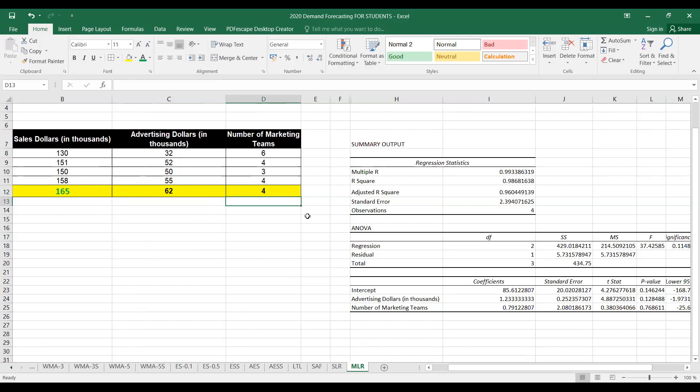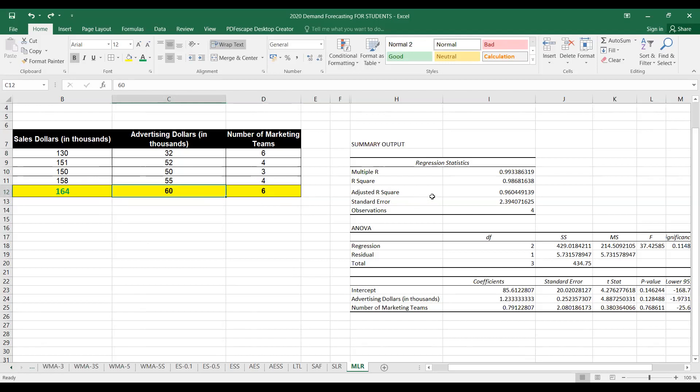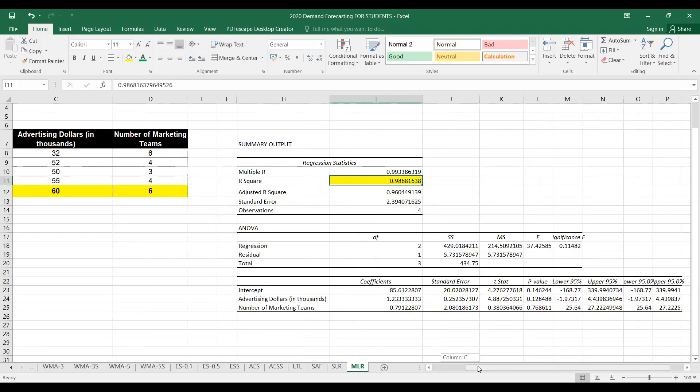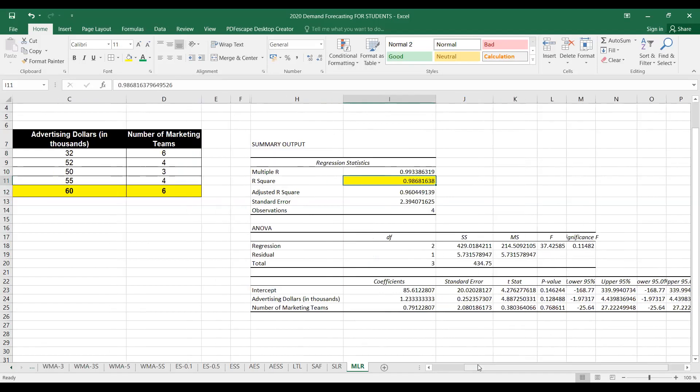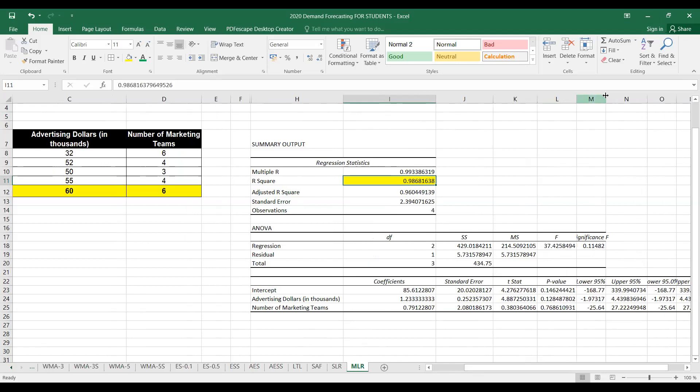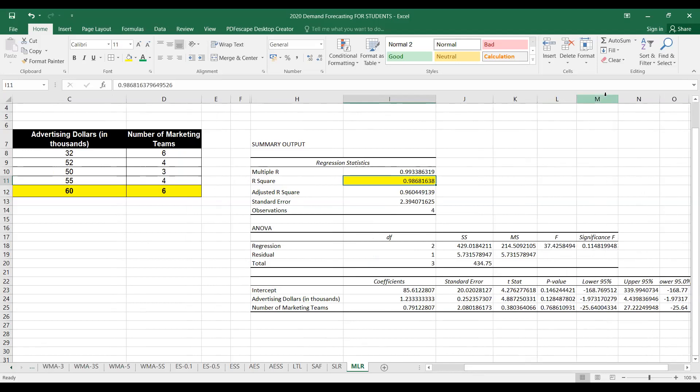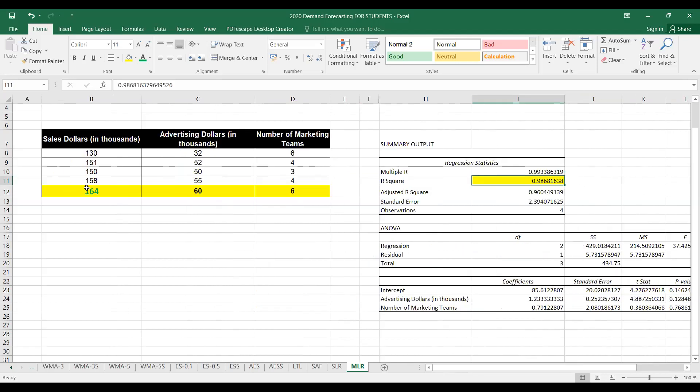You can see here that the value of R-square is a high value, 98.68%. This shows that the model is very strong, and we can actually predict sales using these two variables. Thank you.